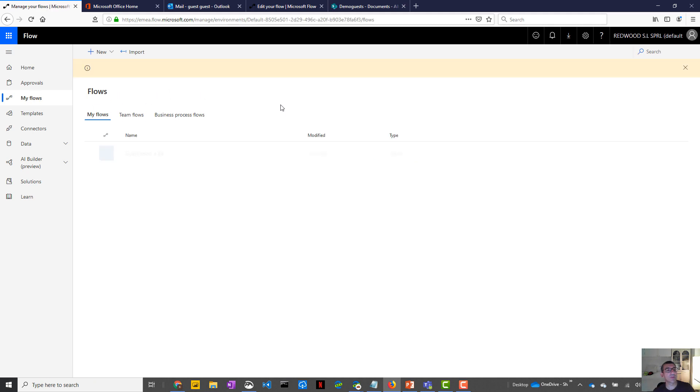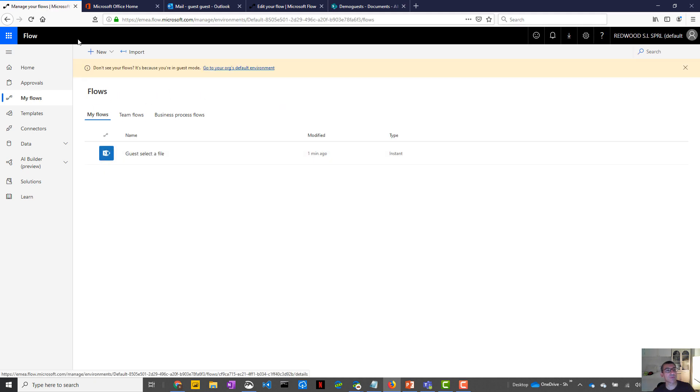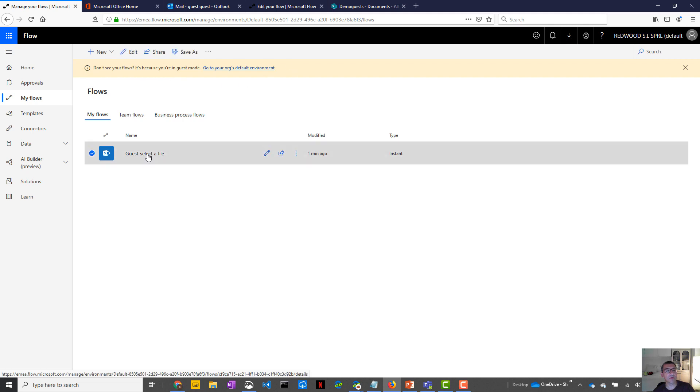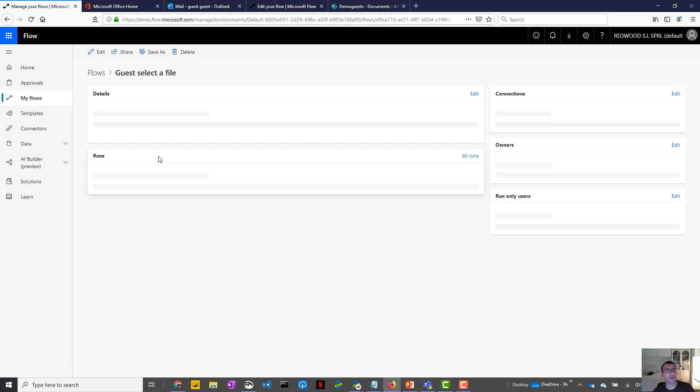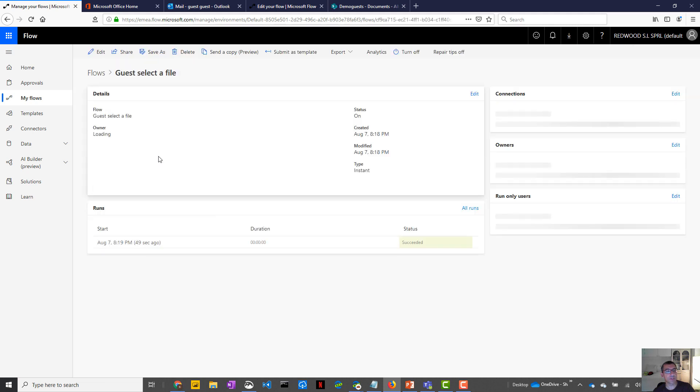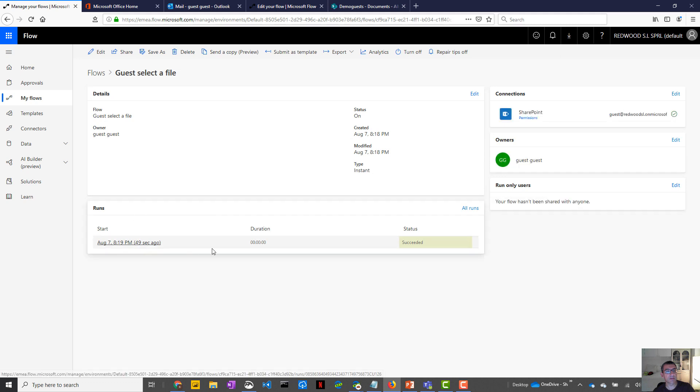Run flow. And so you will see my running flow. So I'm still in guest mode. And normally this flow has been running. Yes. So that works. Okay. That's fine.